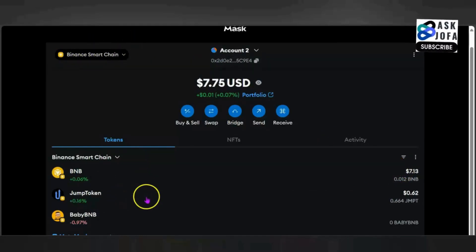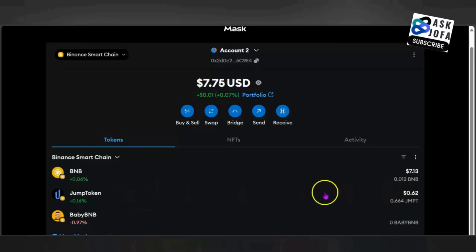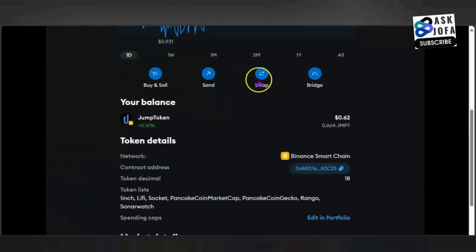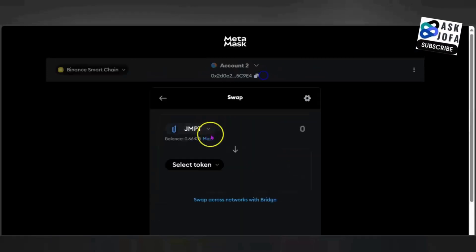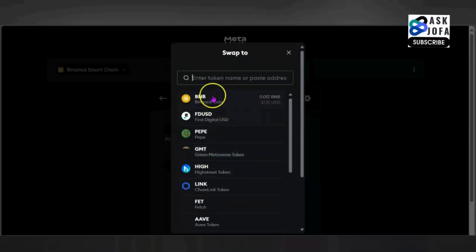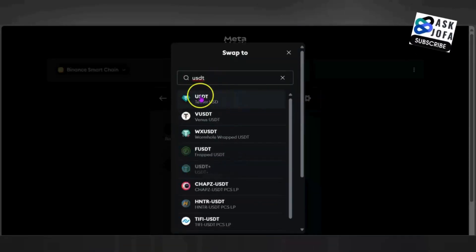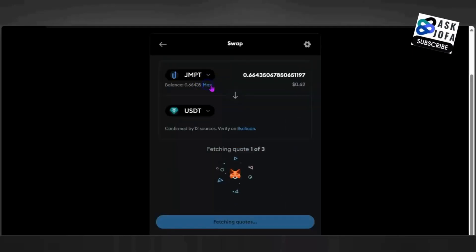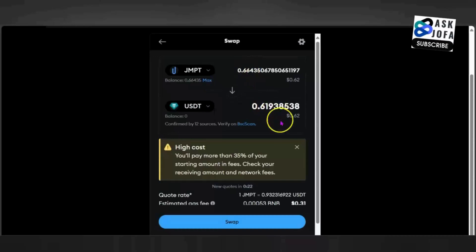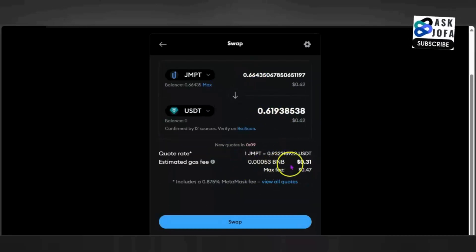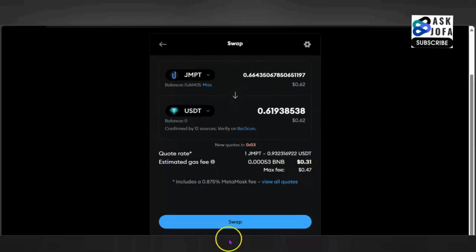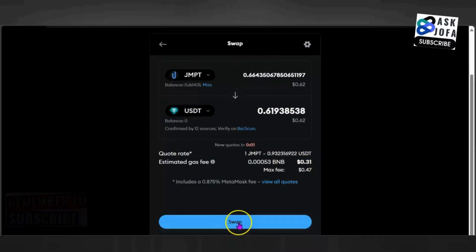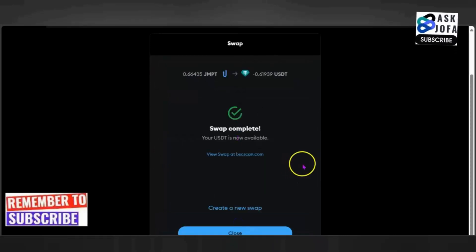All I need to do is click the JMPT token. I want to convert this to USDT, so I will click the JMPT token. Because I'm converting, I will click swap. This is the JMPT token already. I have to select USDT — you can see this is USDT, just pick and select it. Since I'm converting all this JMPT to USDT, you can see this is the amount I'm going to get. This is the fee I'm going to pay, and this will be the maximum. I'll click swap. It has been swapped successfully.